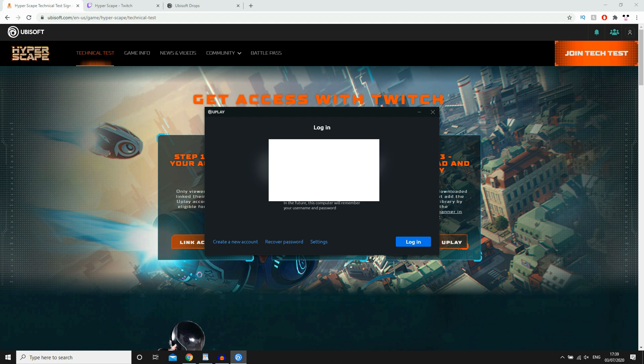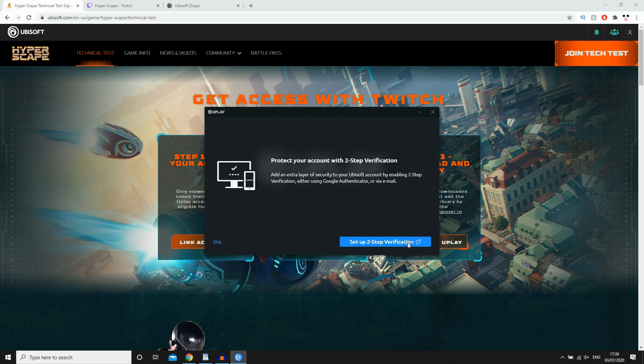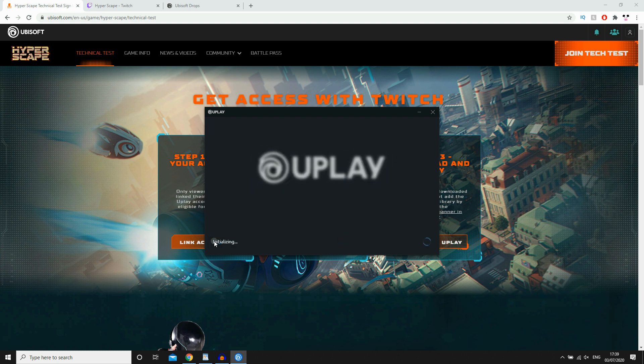So go ahead and type in that for the email and password. Obviously, I'm not showing it again, but I am typing it in now. Then click log in on the bottom right-hand corner of this here. Then that will bring up Uplay on your computer. You can do two-step verification if you want to. I'm going to do that later, but as for now, I'm going to click skip on that.